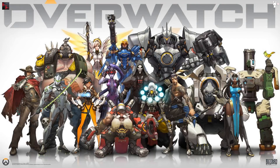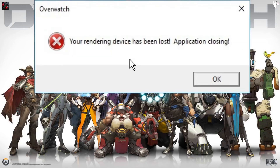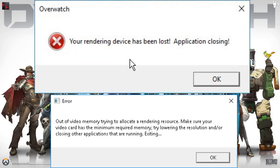Hello folks, it's Kamikaze. I'm here to bring you a quick fix for a couple of errors I was receiving, which include 'your rendering device has been lost, application closing' and 'out of video memory trying to allocate a rendering resource.' These errors were happening in Overwatch, PlayerUnknown's Battlegrounds, Shadow of War, and pretty much any graphics-intensive game.